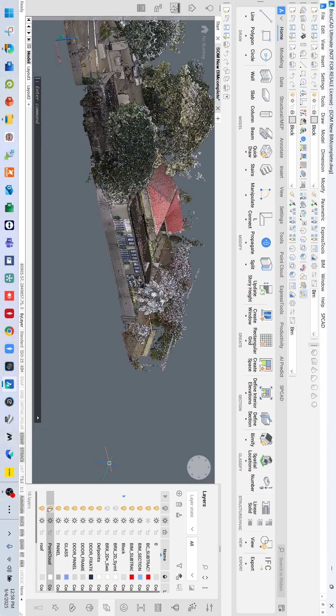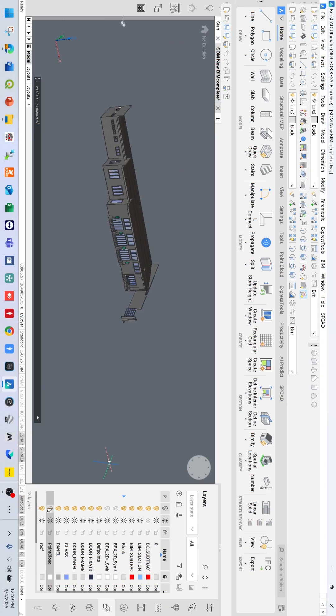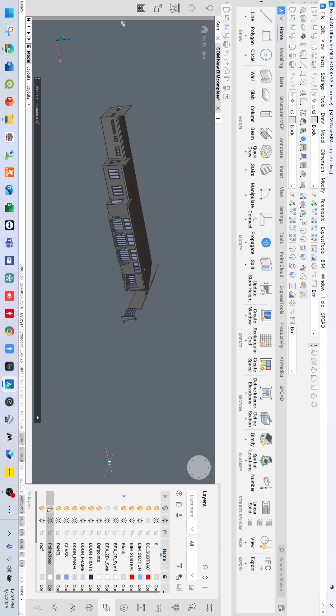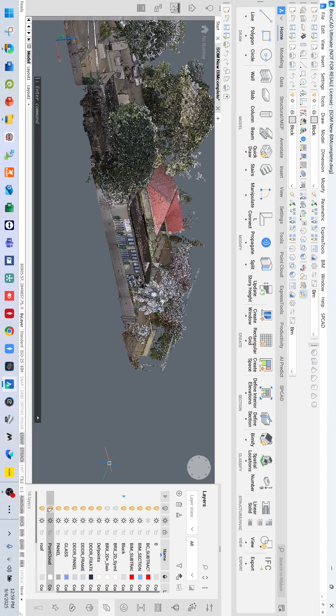Structured BIM models, an experienced user-friendly interface, and simple workflows. Deliver models that are easy to share, easy to understand, and ready for real-world use, without compromising detail.